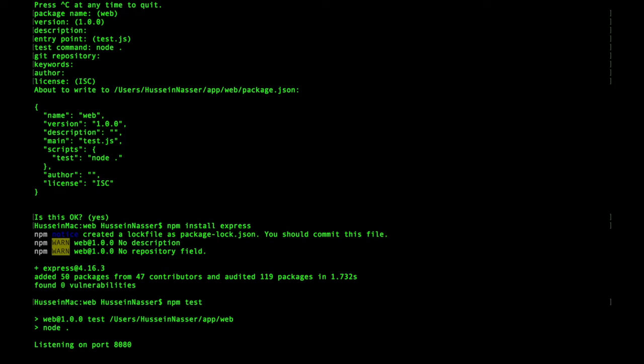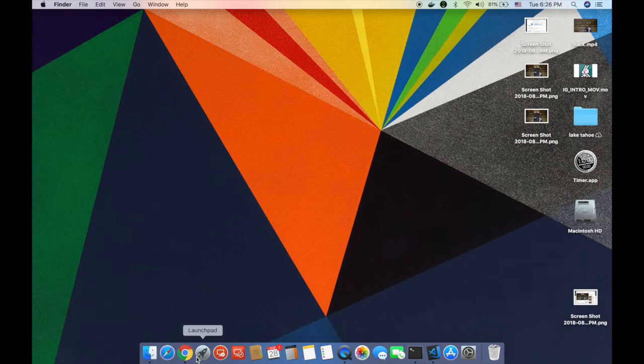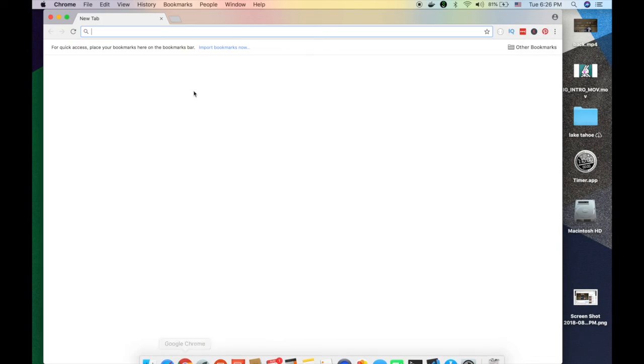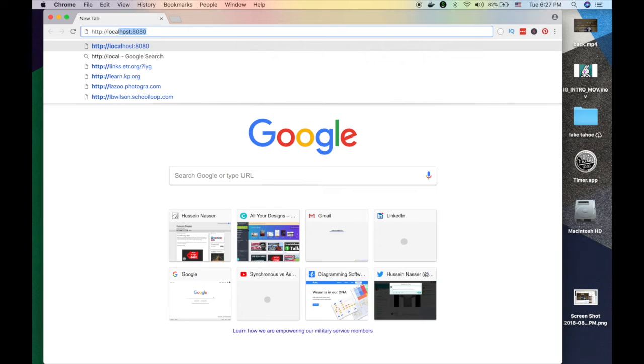Right, look at that. npm test. That's how we execute the script and let's just test that we're listening on port 8080. So localhost 8080.